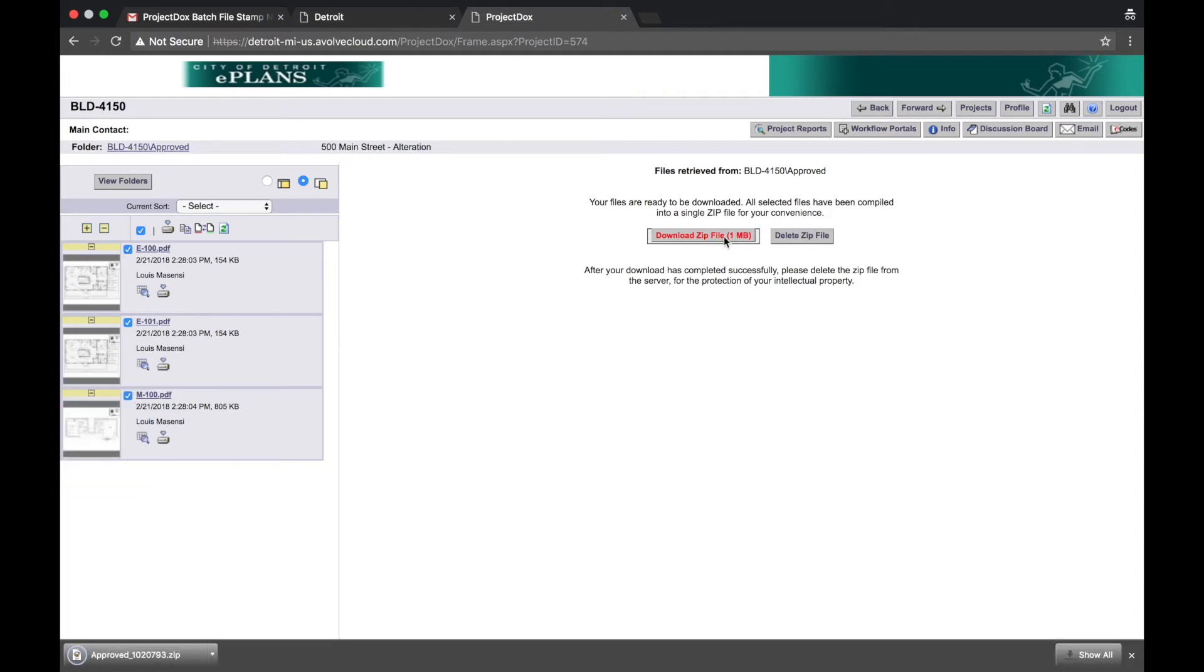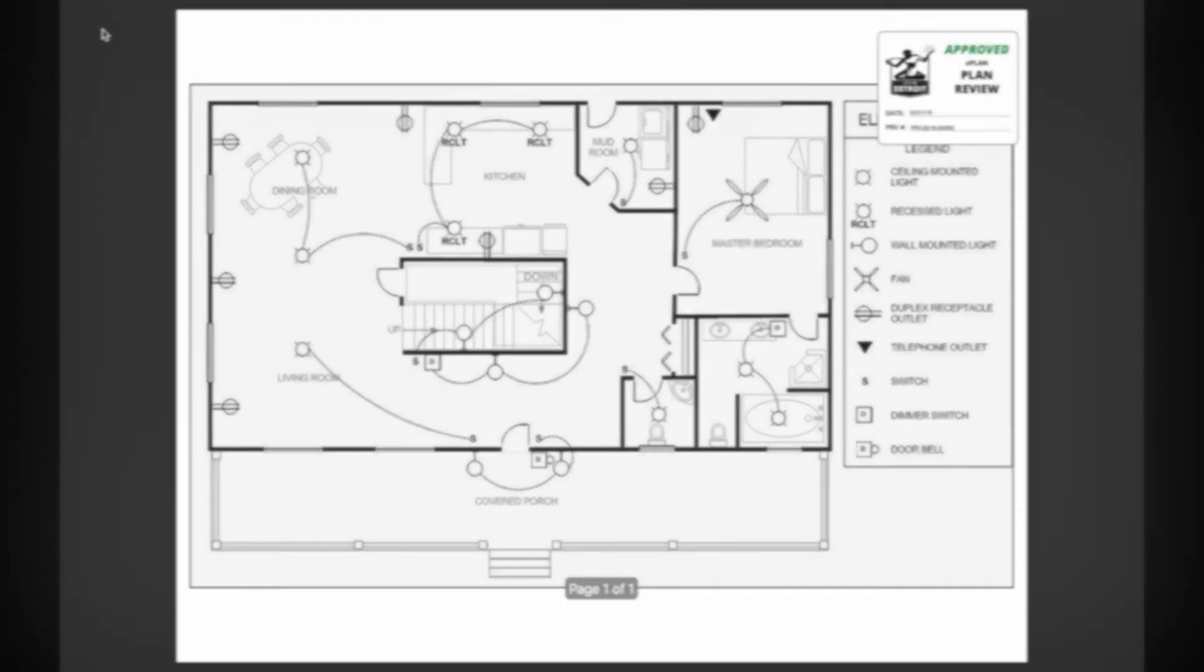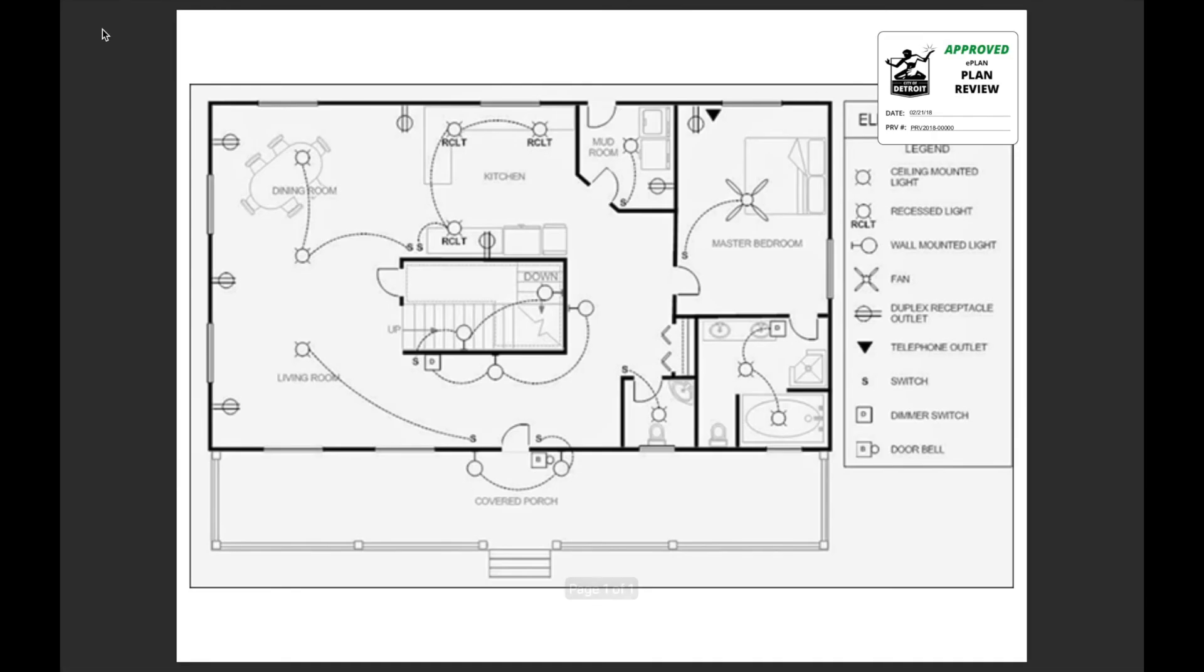Extract the zip file to view the approved plans. Approved plans will have a stamp on the corner.